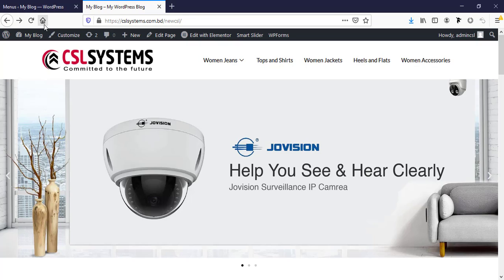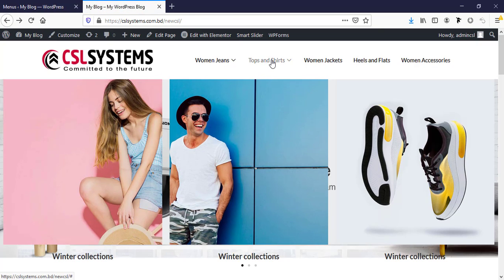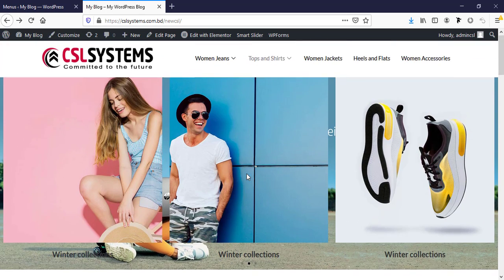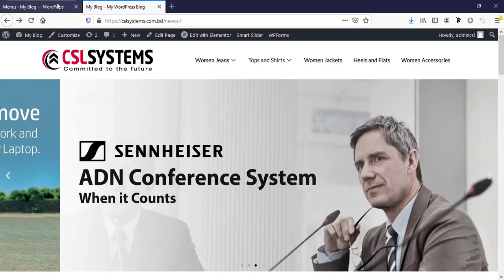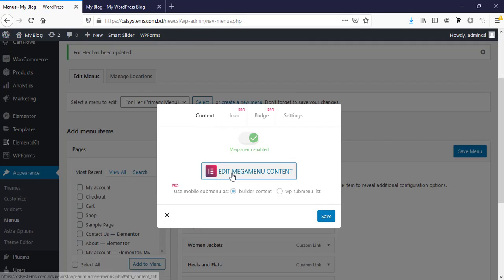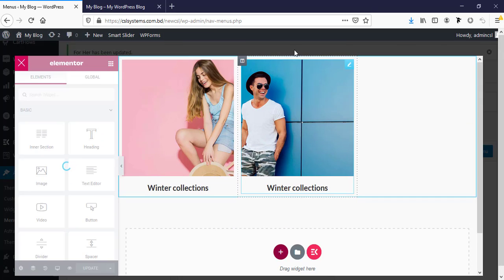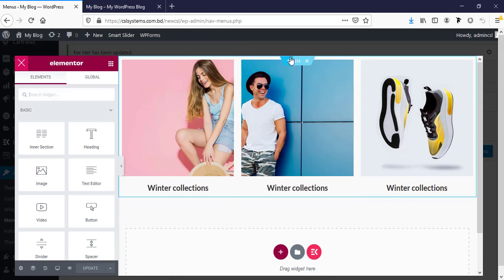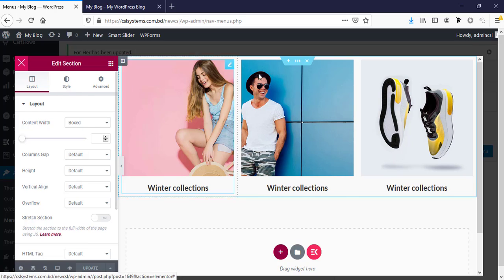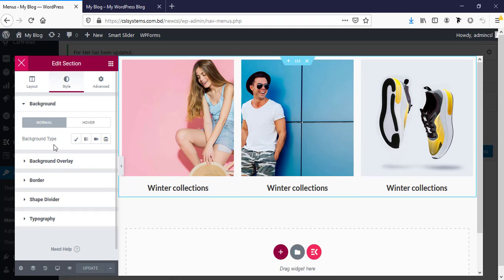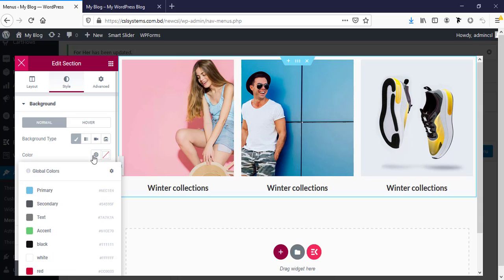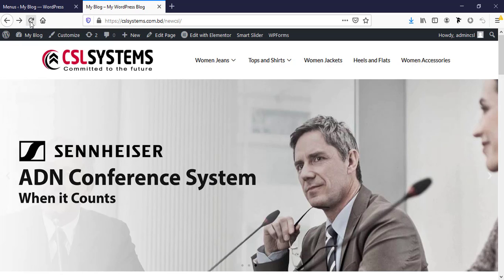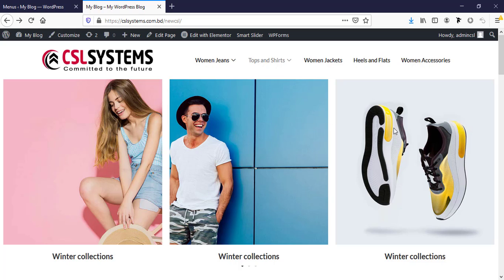Now if we refresh, here these are looking transparent, we can also add the background color. For this going to the section edit then style tab and from here we can add the white color. Then update and now if we refresh you can see this is now looking in a nice way.